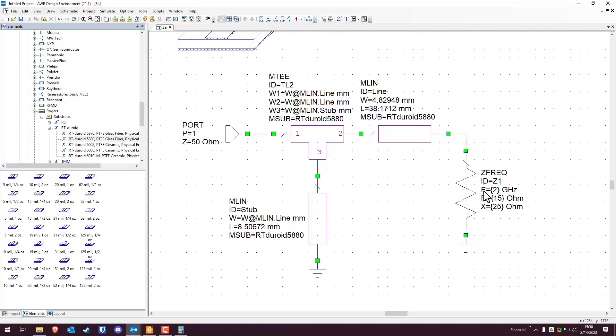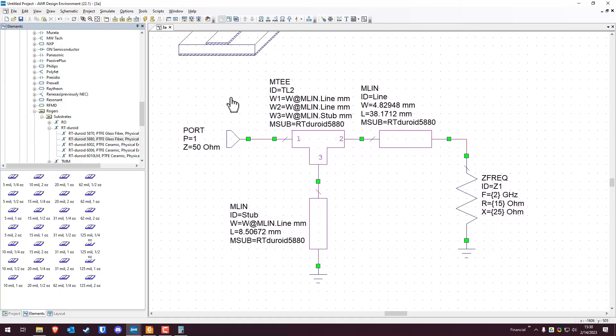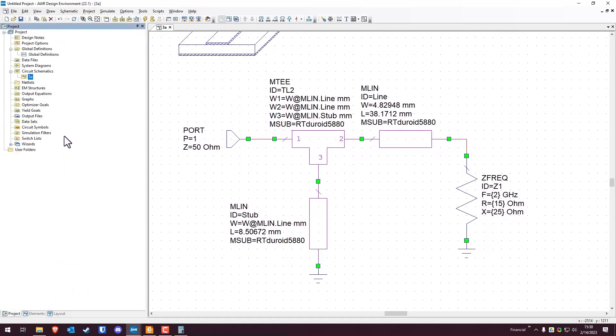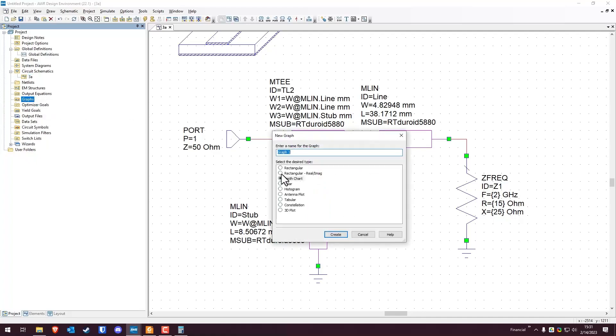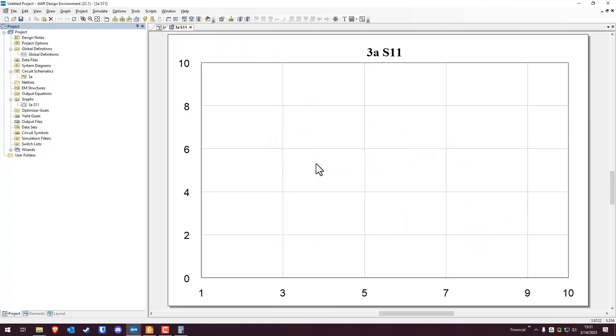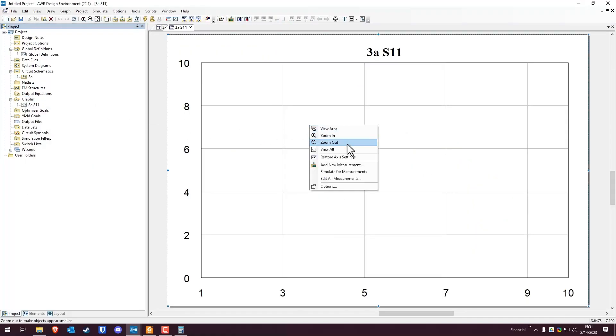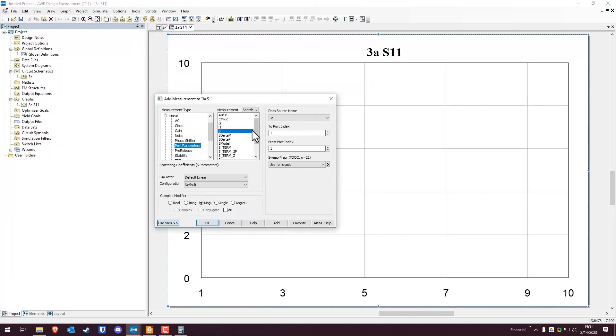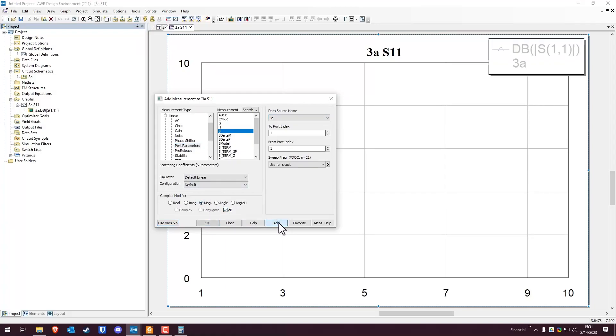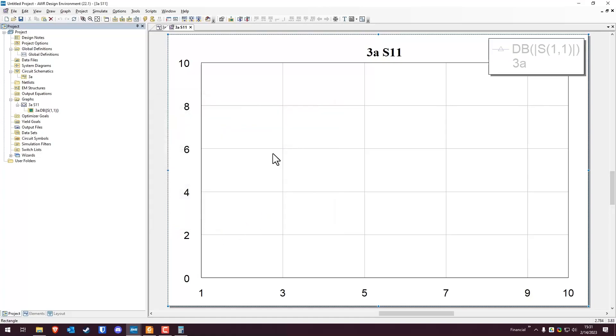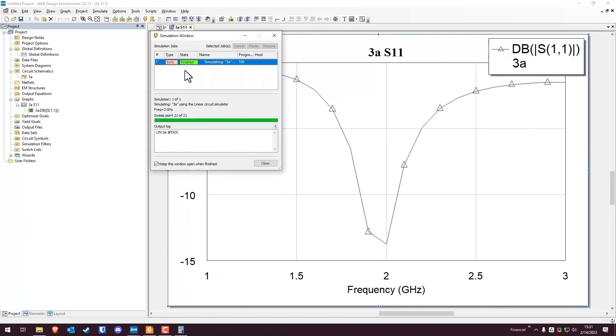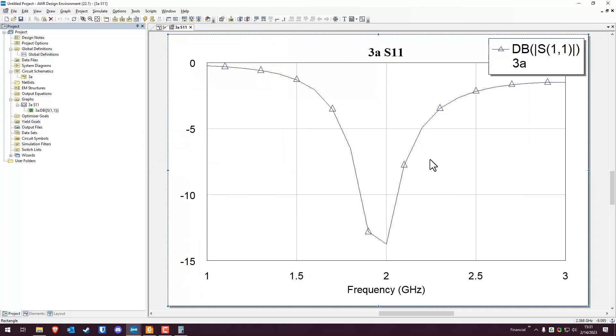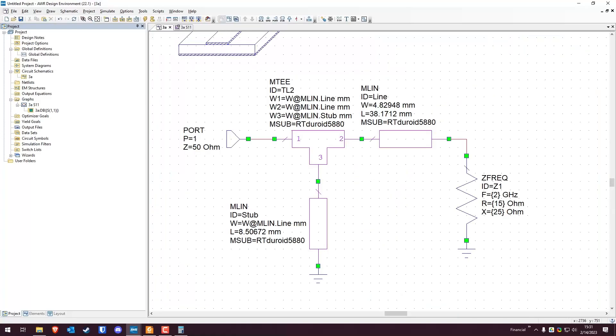And again, this is supposed to be the width at MLIN.line. All right, so now this all should be matched out. So now we need to check the S11, need to plot the S11. So we're going to go back to the project pane. And then we're going to go to graphs, right click new graph. We could do a Smith chart, but we want a rectangular one, we'll call this 3A S11. And then you can either right click over here and hit add measurement or right click on the graph itself and add measurement. And specifically here we want S11 of the data source 3A and we want this in dB for the magnitude and go ahead and hit add. And we're just going to simulate. And so this would be the S11. Sub 10 for 3A.